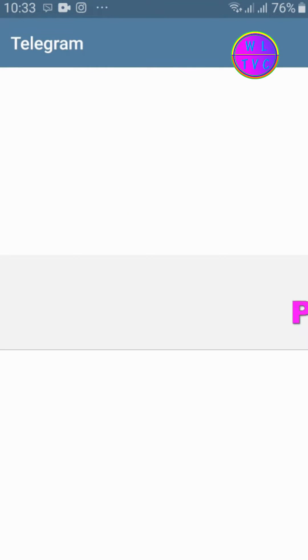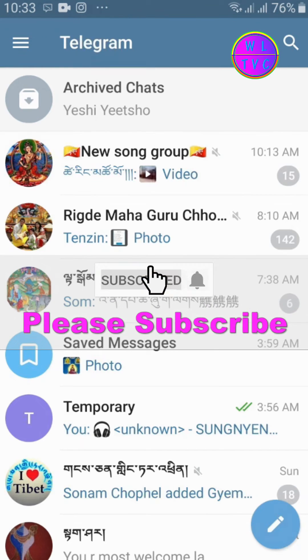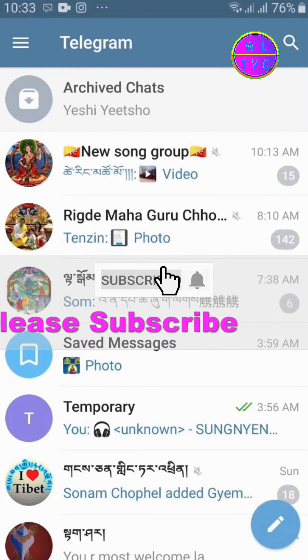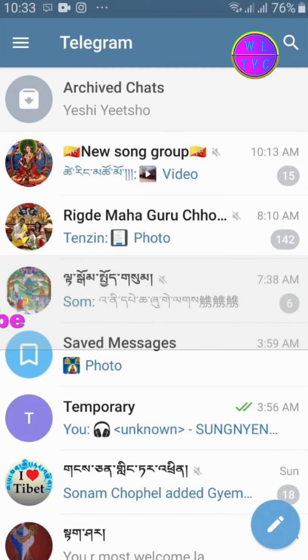Hey guys, thanks for joining me. If you're new here, please consider subscribing. Today let's learn how to clear unwanted files in Telegram.